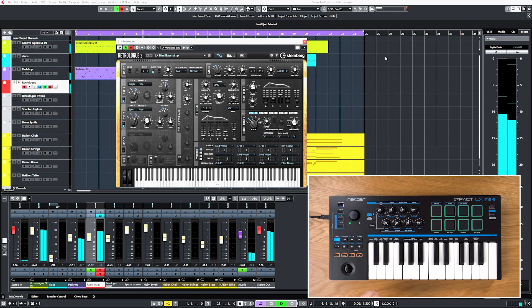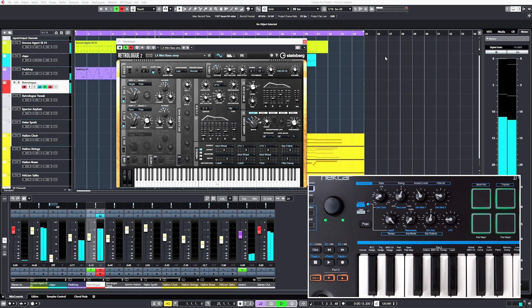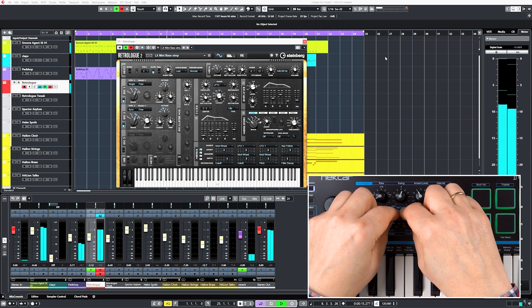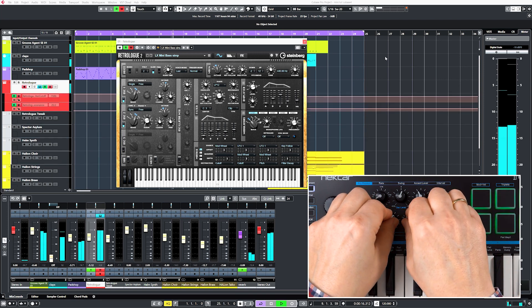You can change tracks, navigate projects, open windows, and even control VST instruments directly from the hardware.